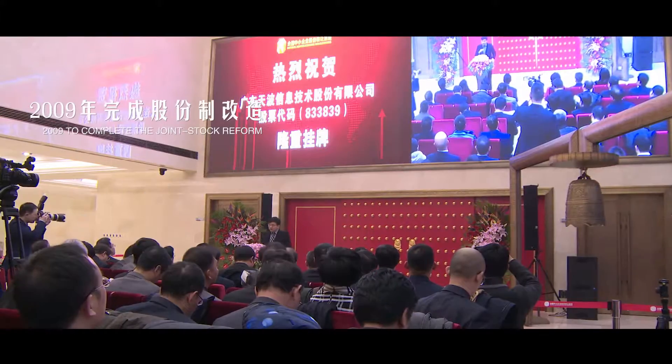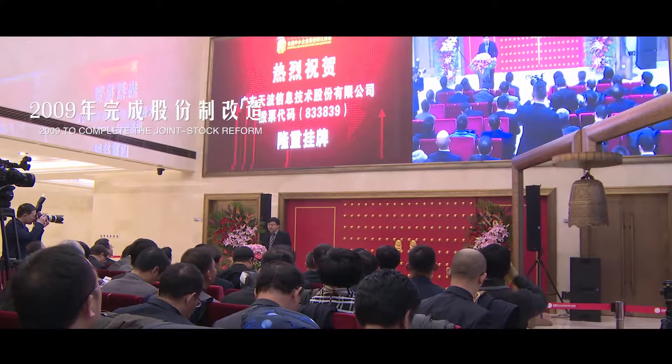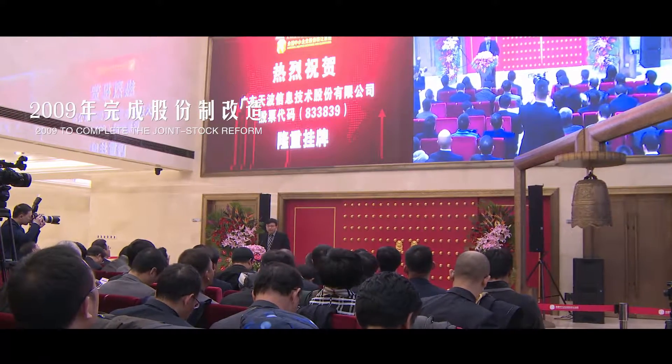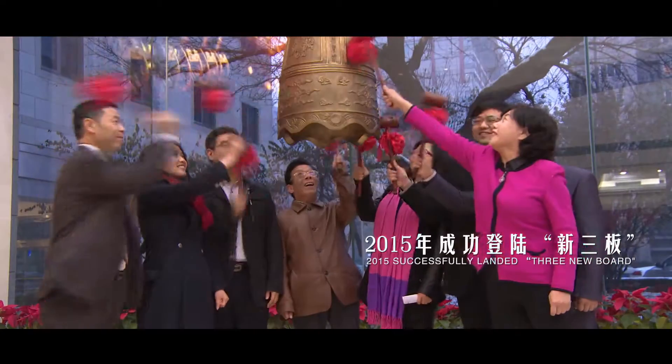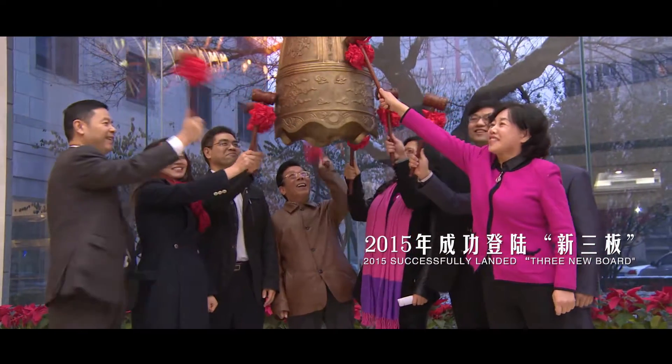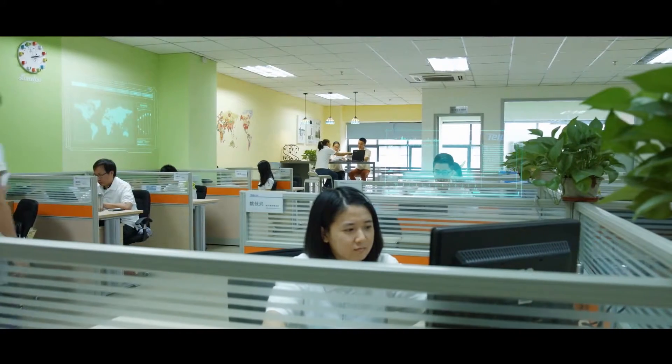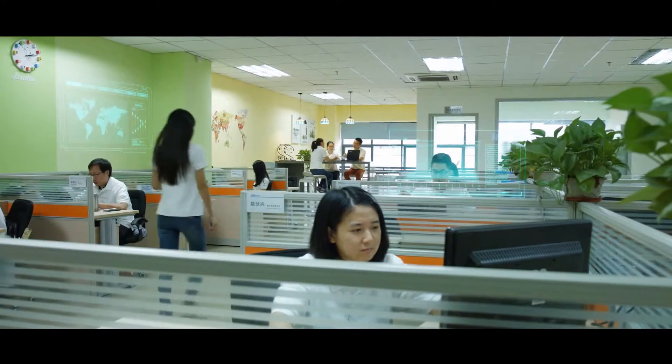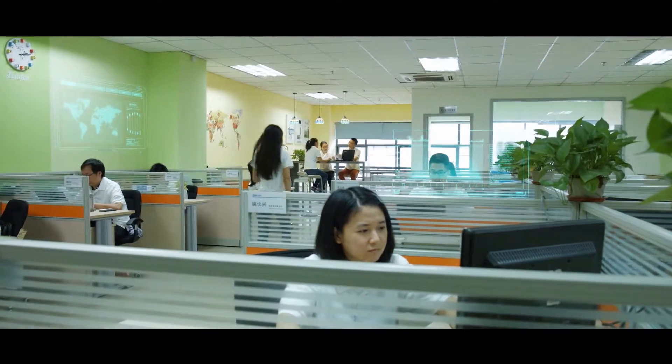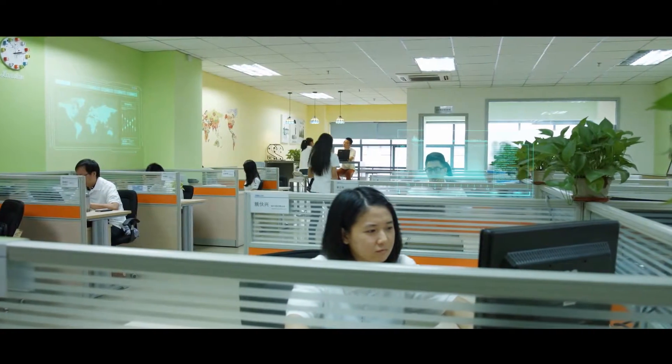In 2009, we finished stock reform and listed on the national equities exchange. We set up hundreds of service centers all over the world.